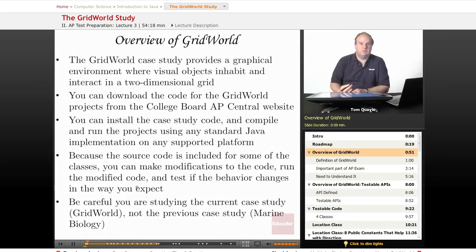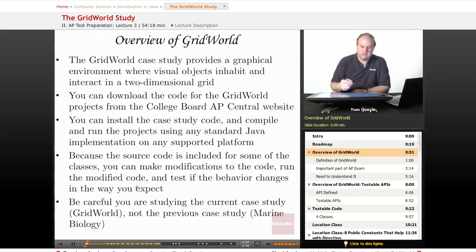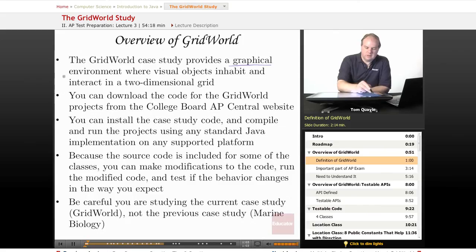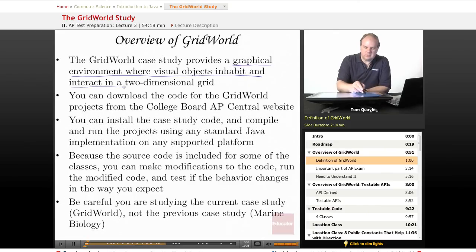First of all, what is Grid World? The creator of the Grid World Case Study describes it as a graphical environment where visual objects inhabit and interact in a two-dimensional grid.